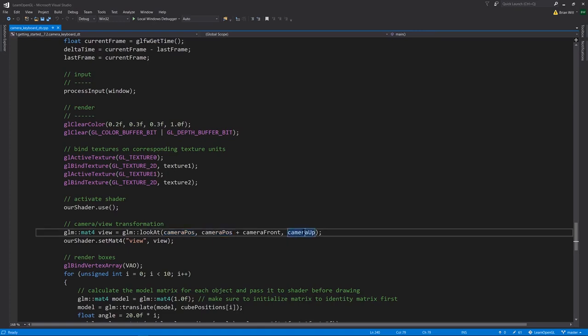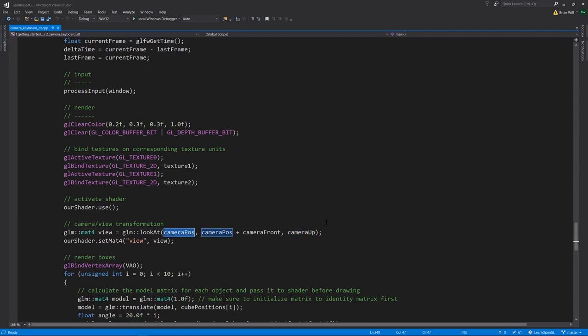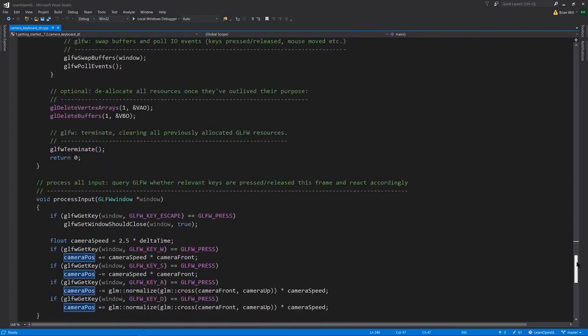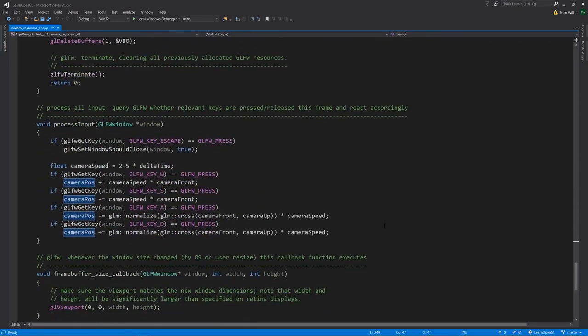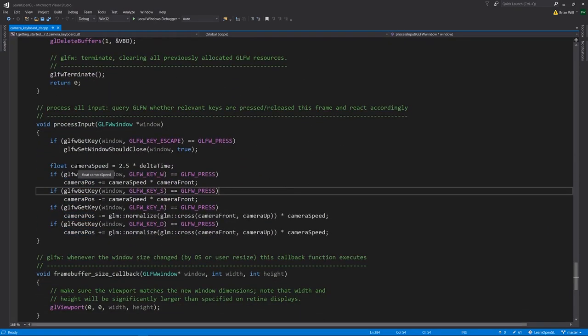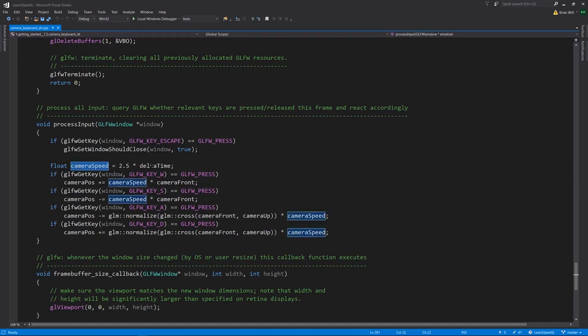The up direction is defined by camera_up, which in this example is never going to change. Camera_position though does need to be affected by our keyboard input WASD. Down in process_input, first we want to compute how fast the camera is moving based on delta_time. We just have this constant 2.5. If we increase this we would get faster camera movement. If we decreased it we would get slower camera movement.